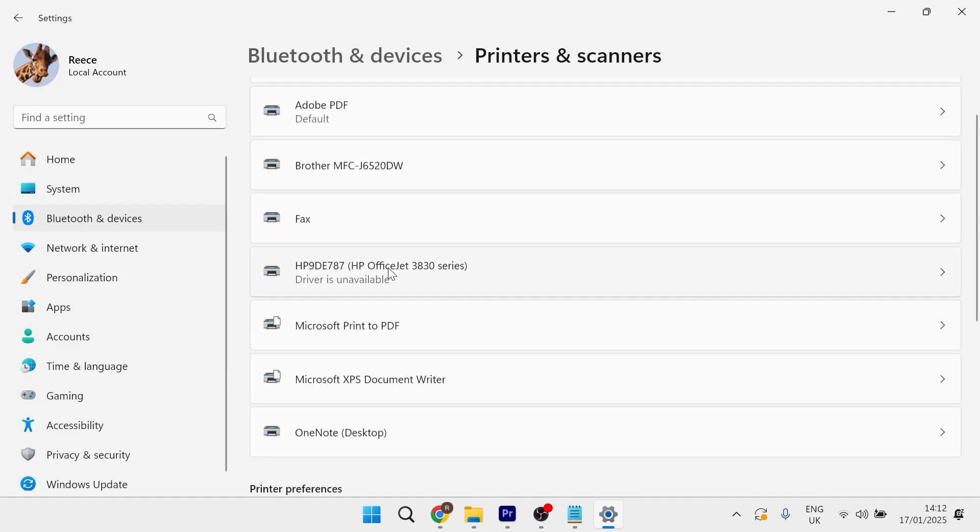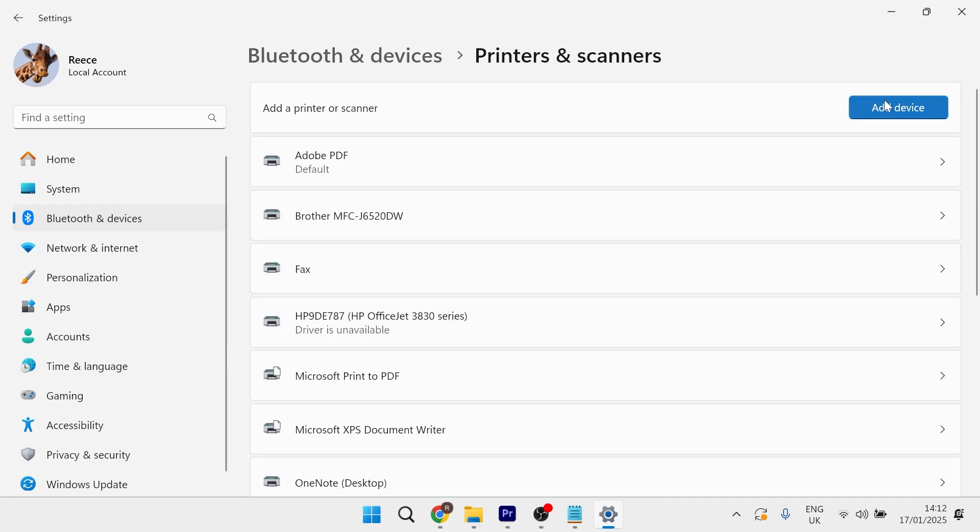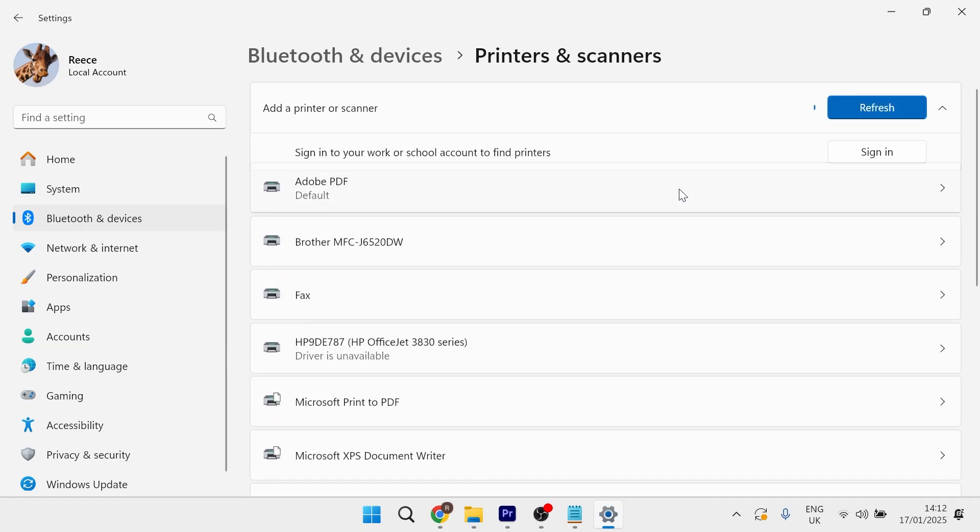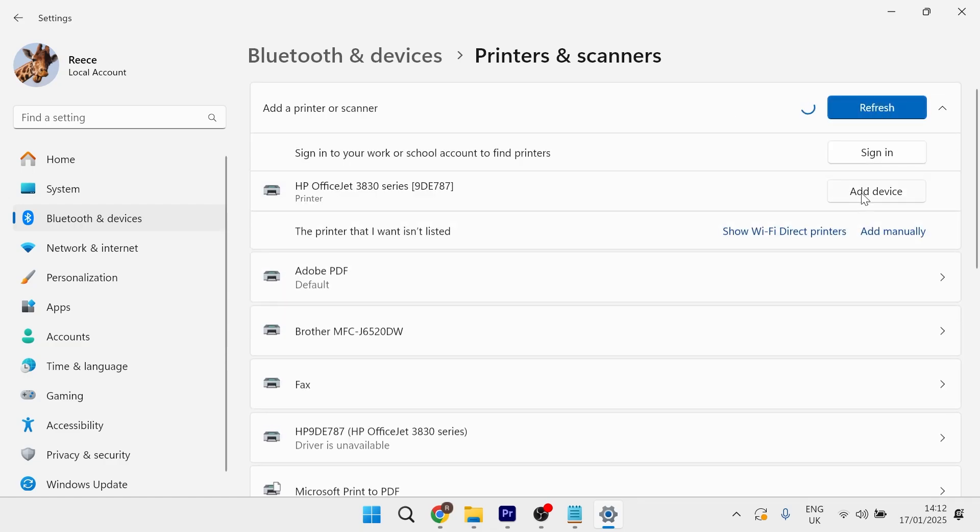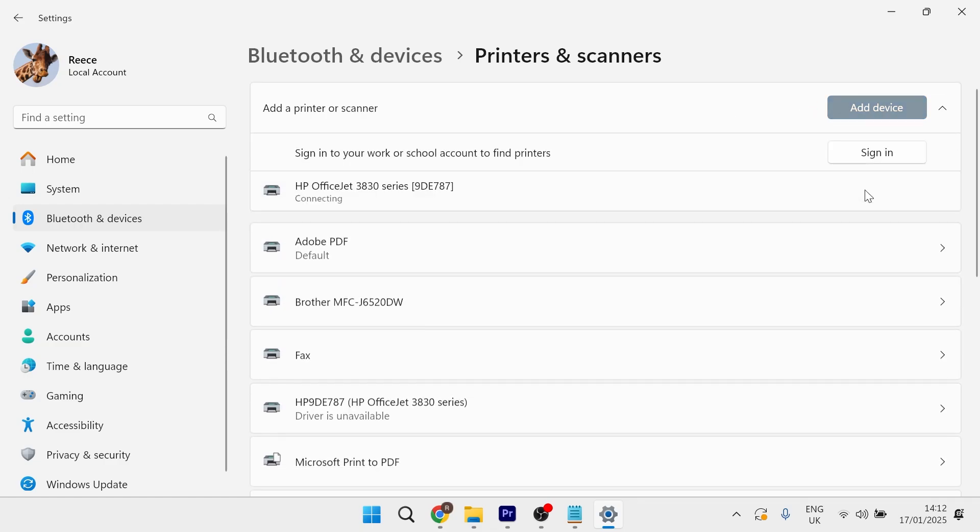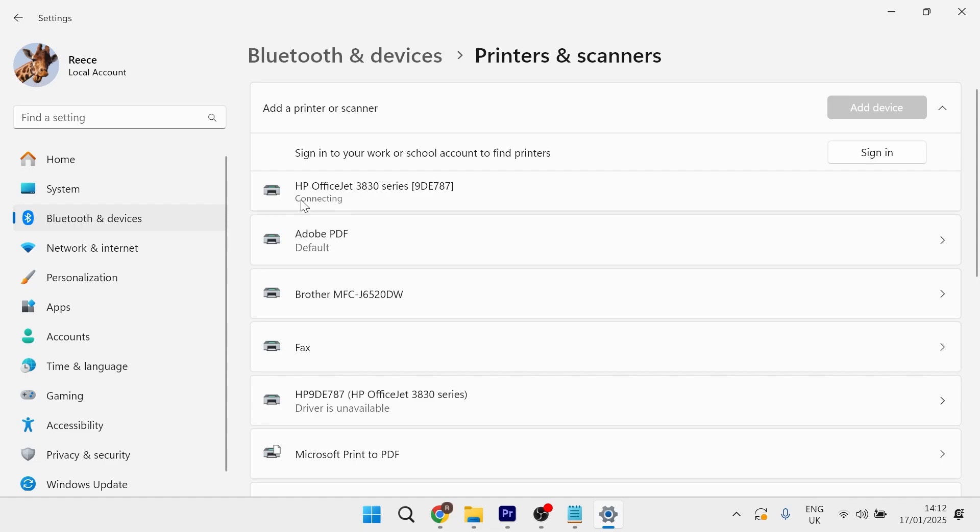If you can't see your printer in this list, click on add device, select the add device button, and you can connect it automatically from here.